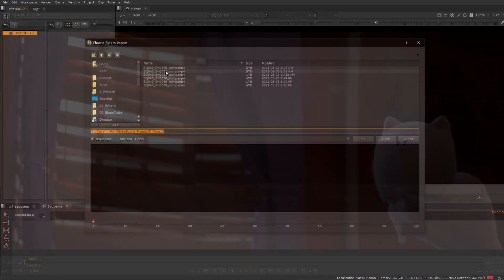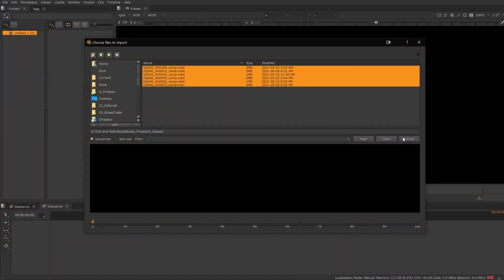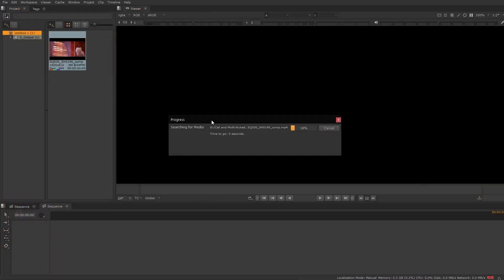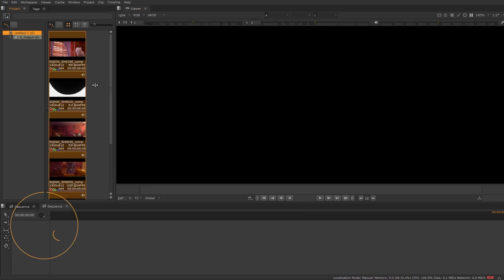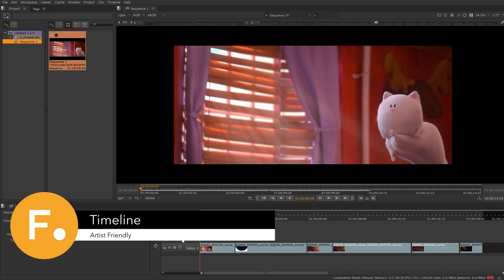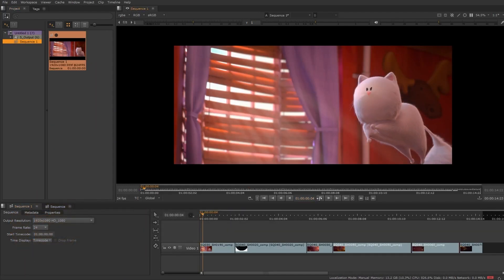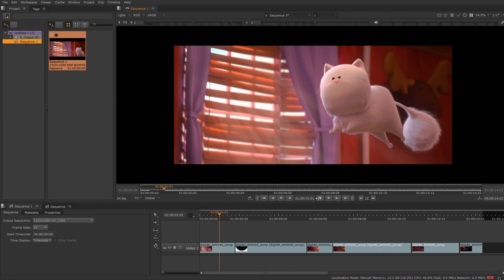You can open your shots on disk by dragging and dropping, or through the file menu. There is an artist-friendly timeline enabling you to quickly build out a timeline of your shots.